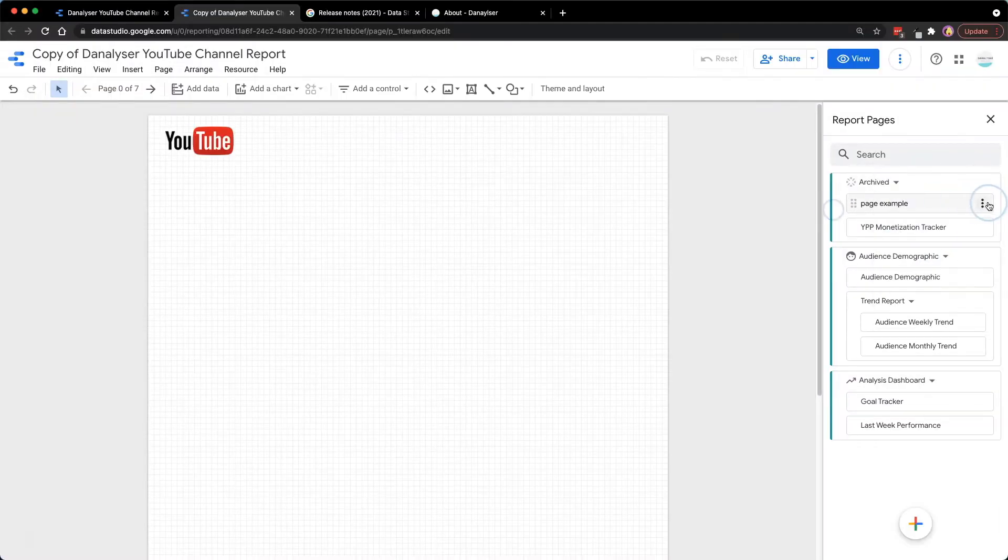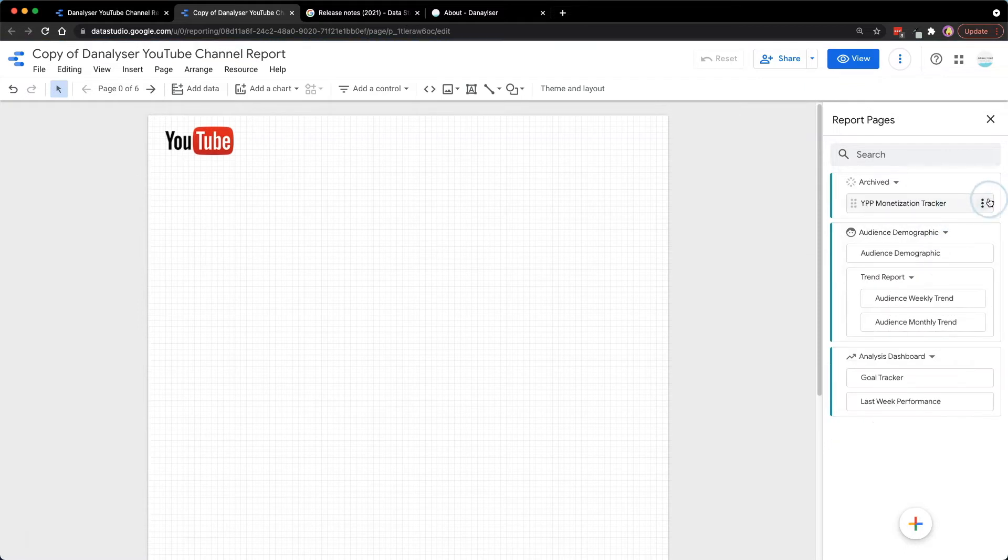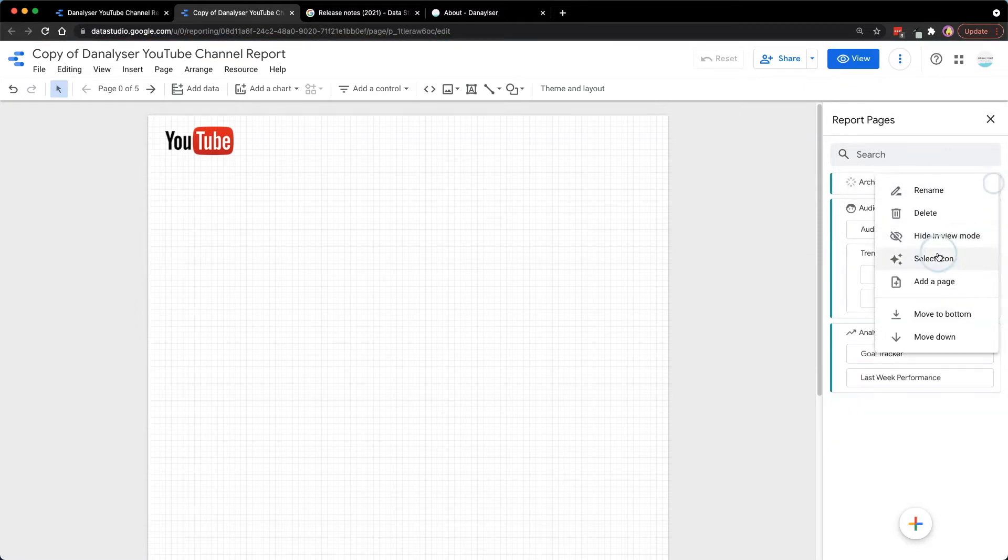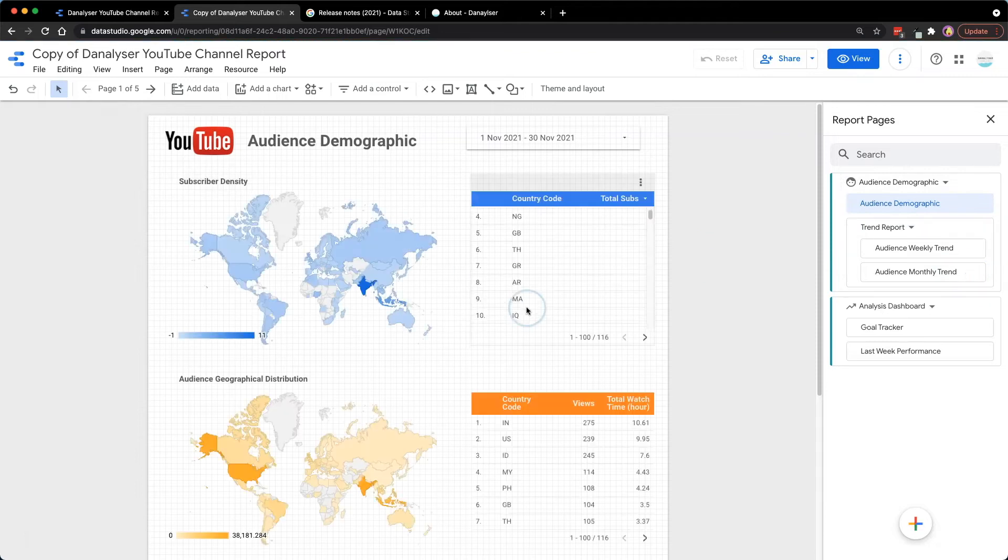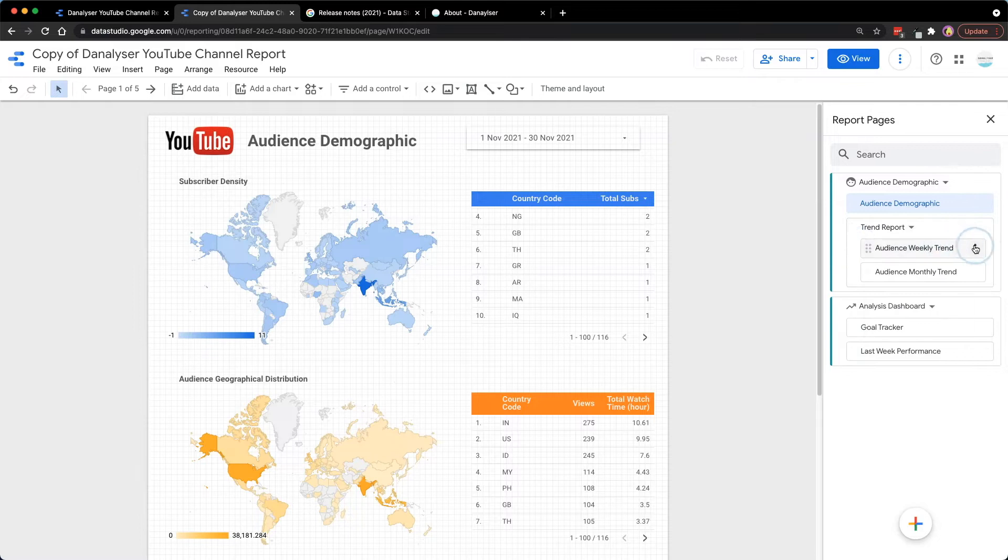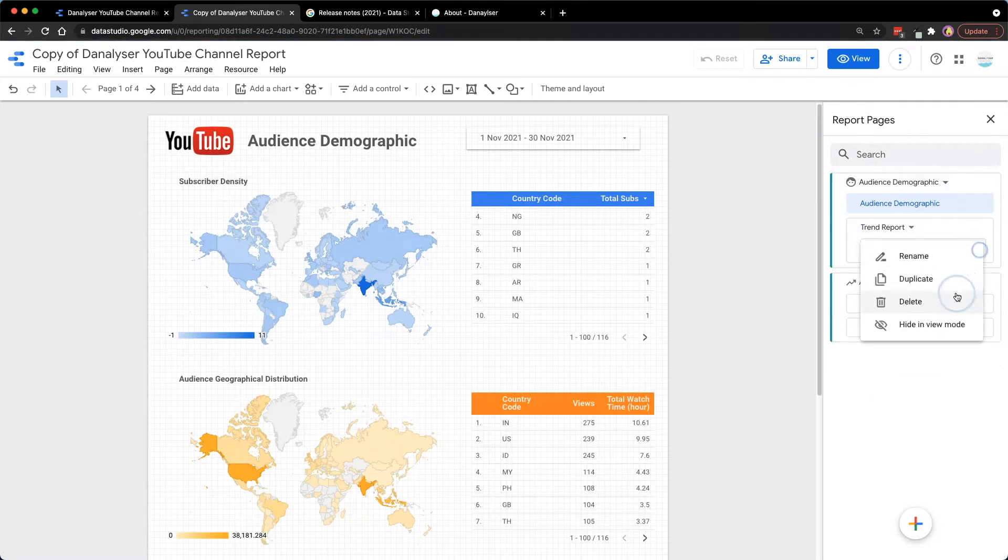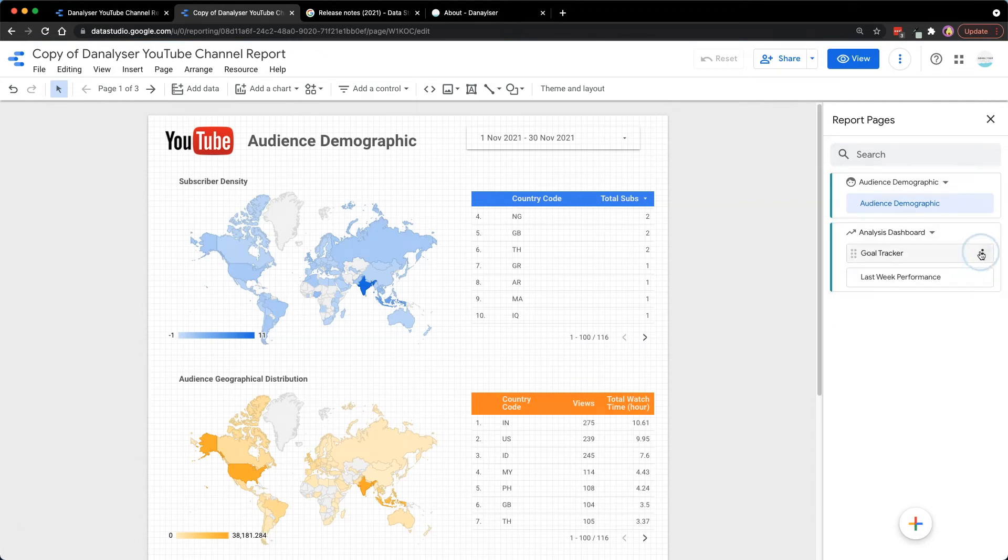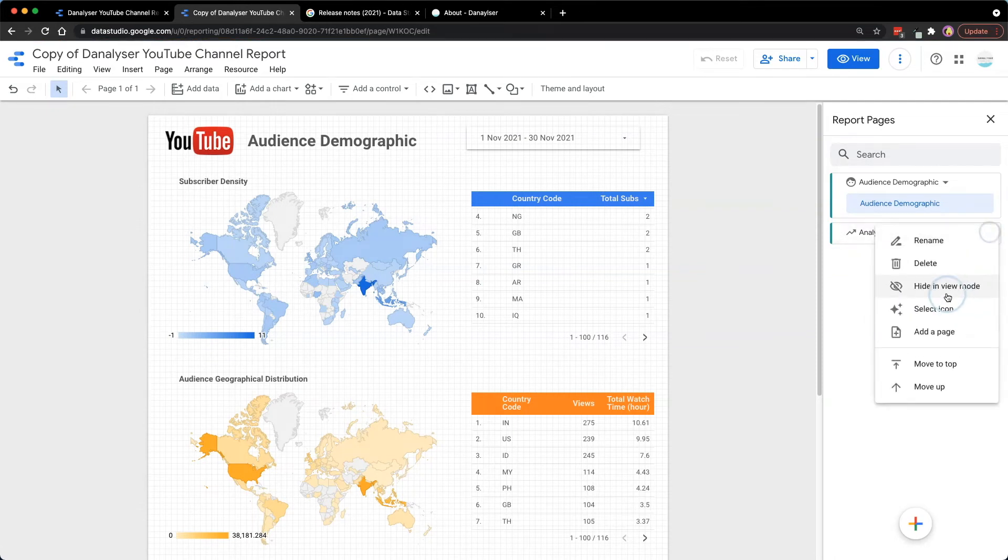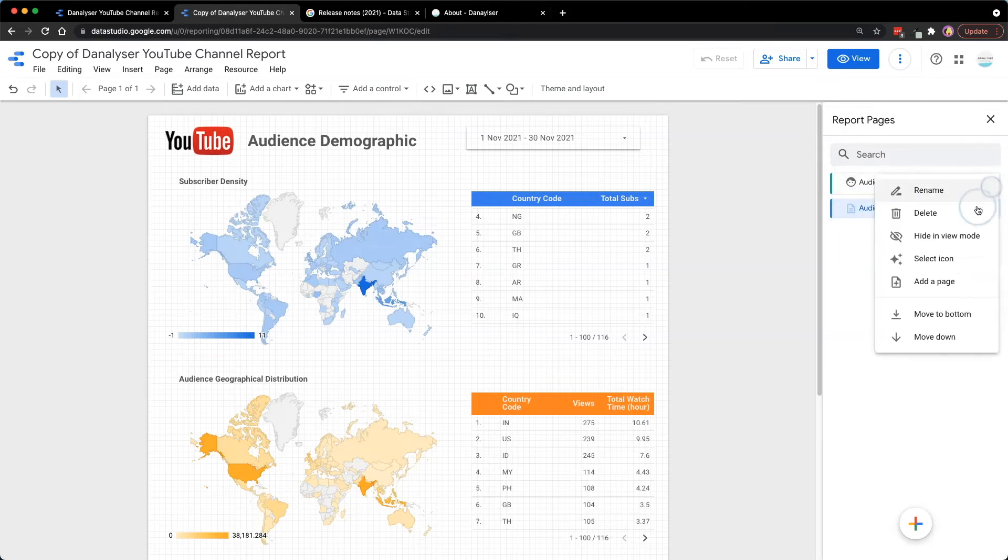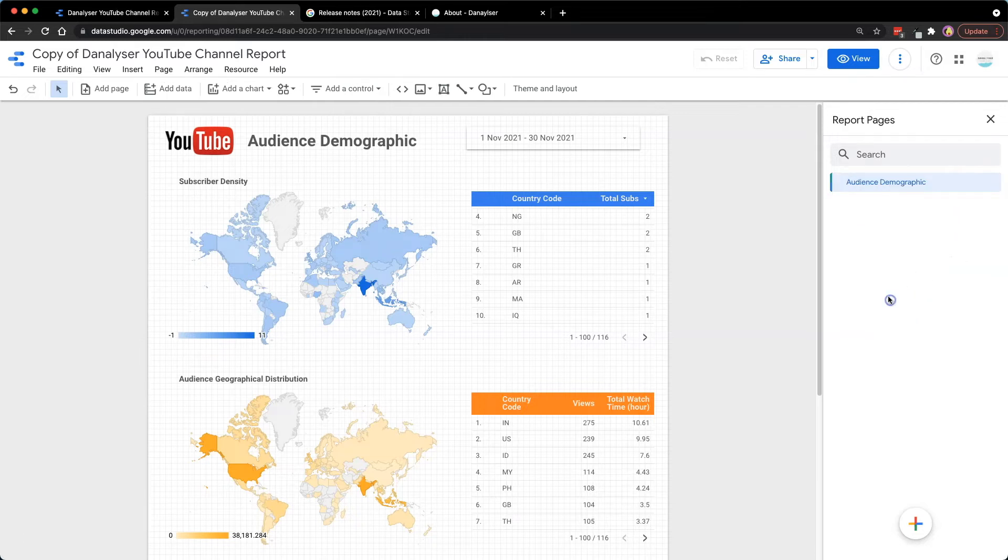Besides, if you have the pages within a section, which is a fairly new feature by Data Studio, you'll need to delete the nested pages before you could delete the entire section. If you want to know more about the nested navigation, I actually have a tutorial video on that topic which I'll make sure to link in the description below. For this report, I will only need the page Audience Demographic, so I will continue to remove the pages. Once I have deleted all other pages, I will move the Audience Demographic page from the current section and proceed to delete the section since we no longer need it.